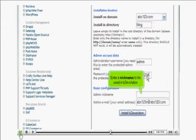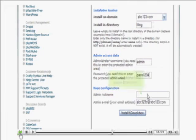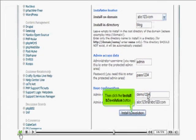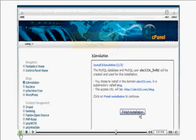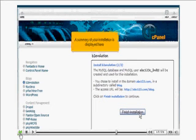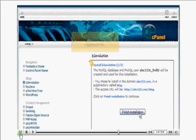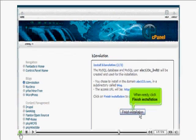And an admin password here. Enter a nickname to be used in B2 Evolution. Then click the install B2 Evolution button.